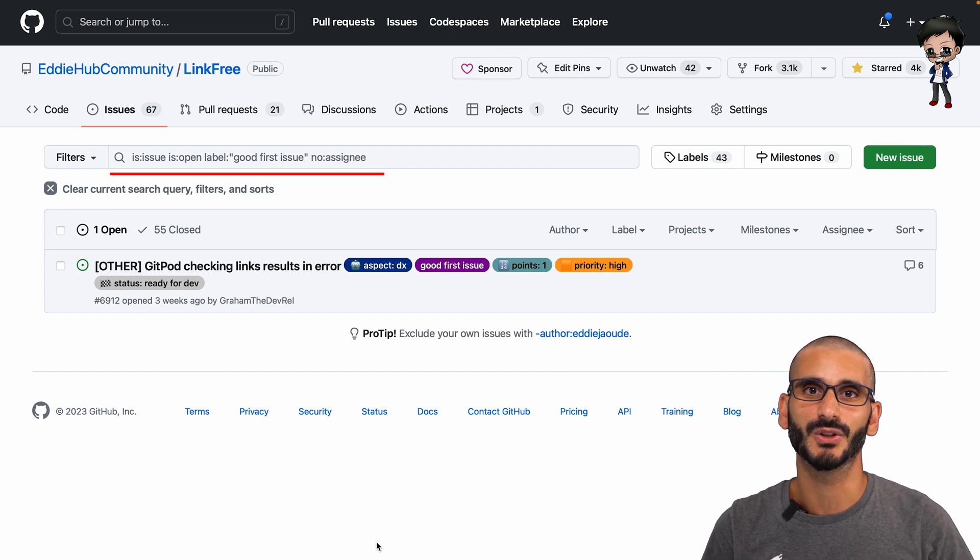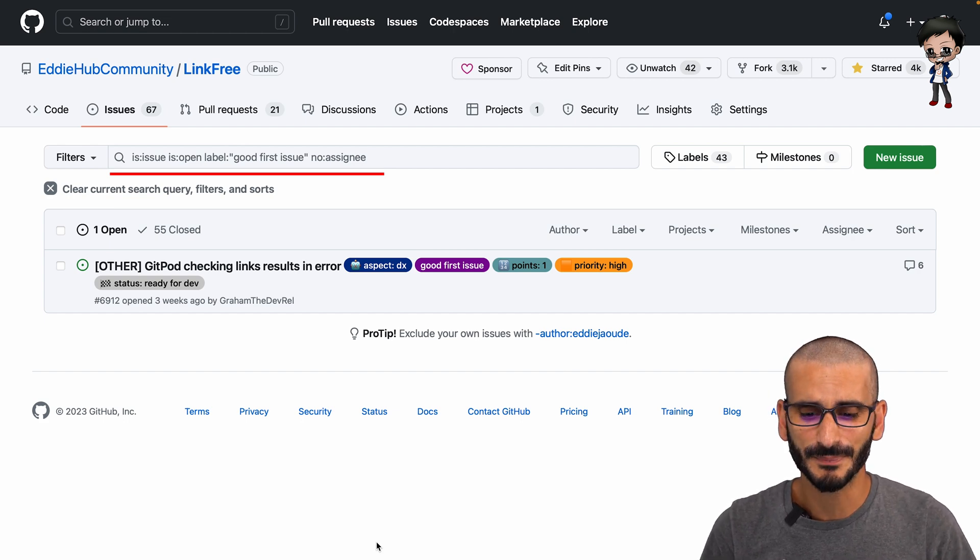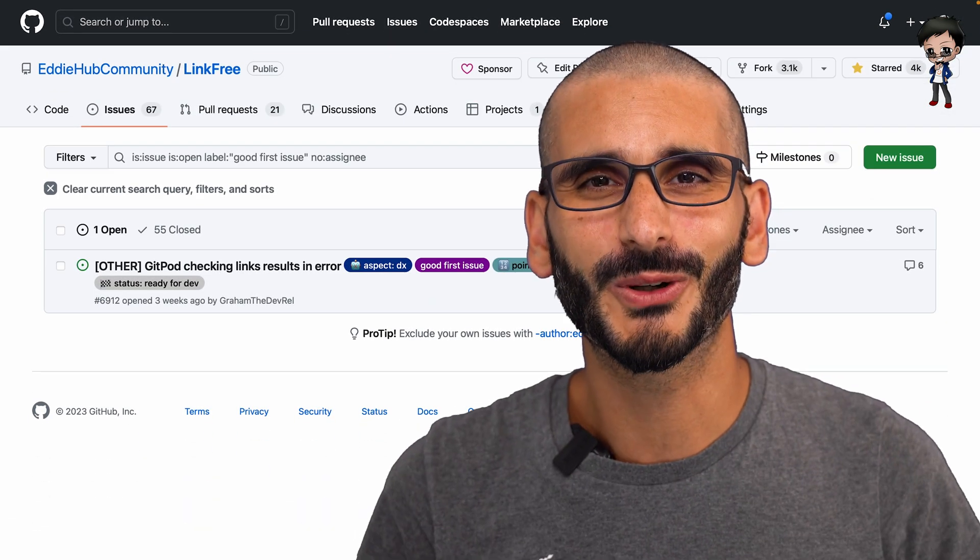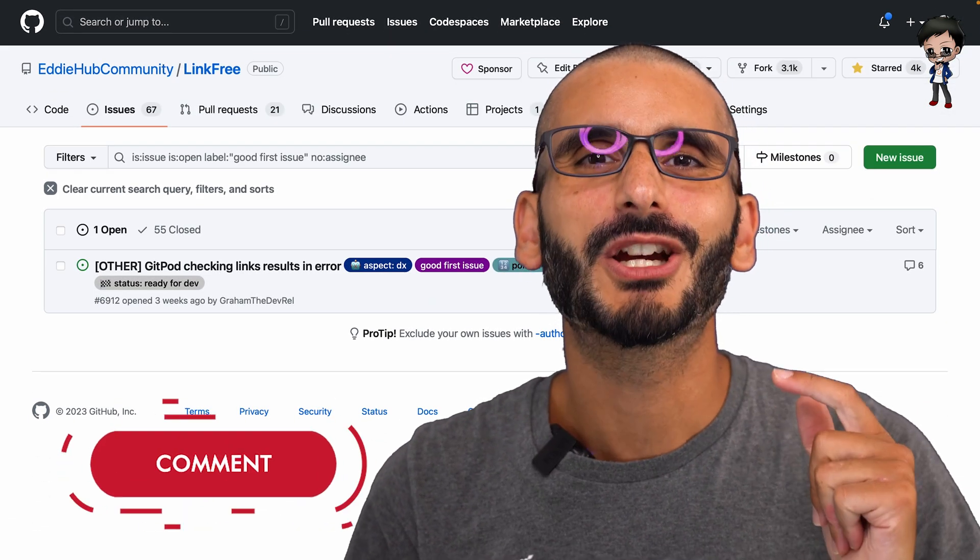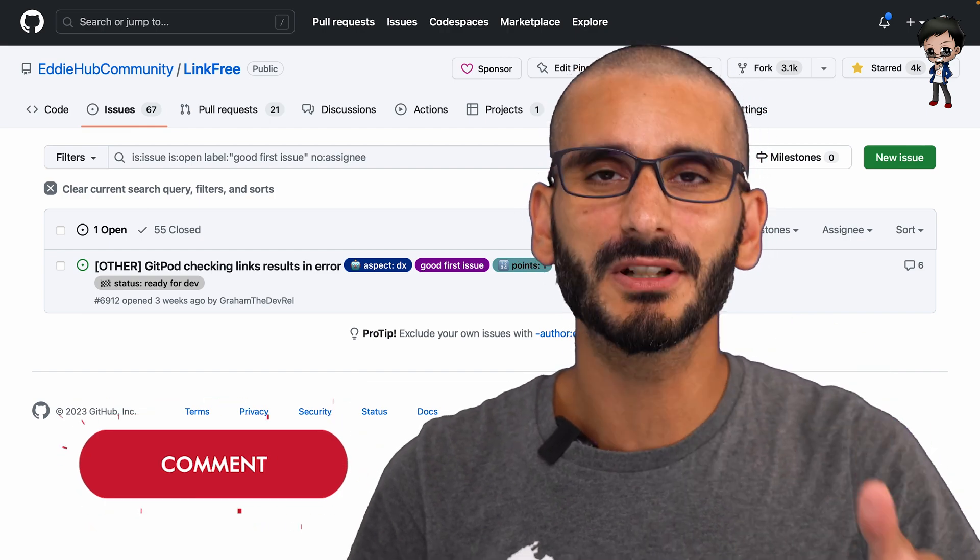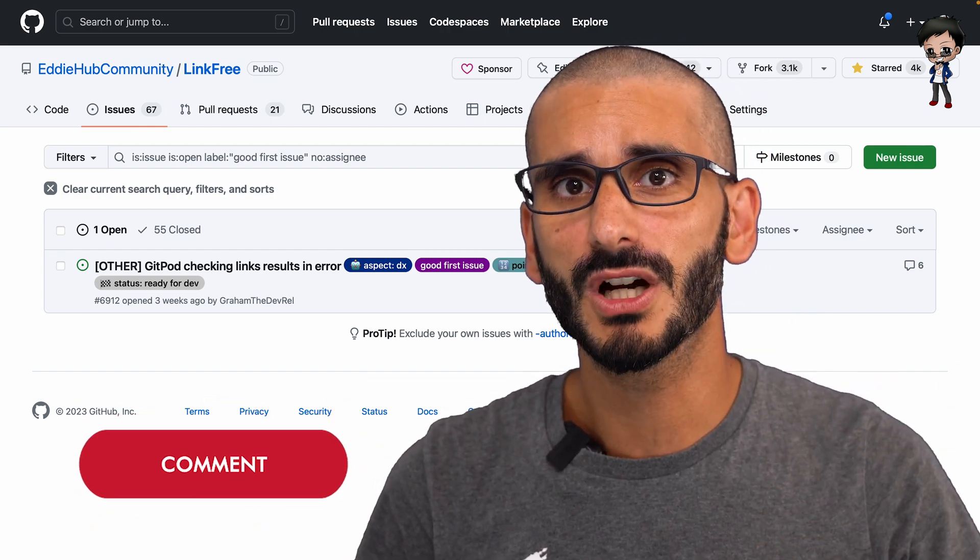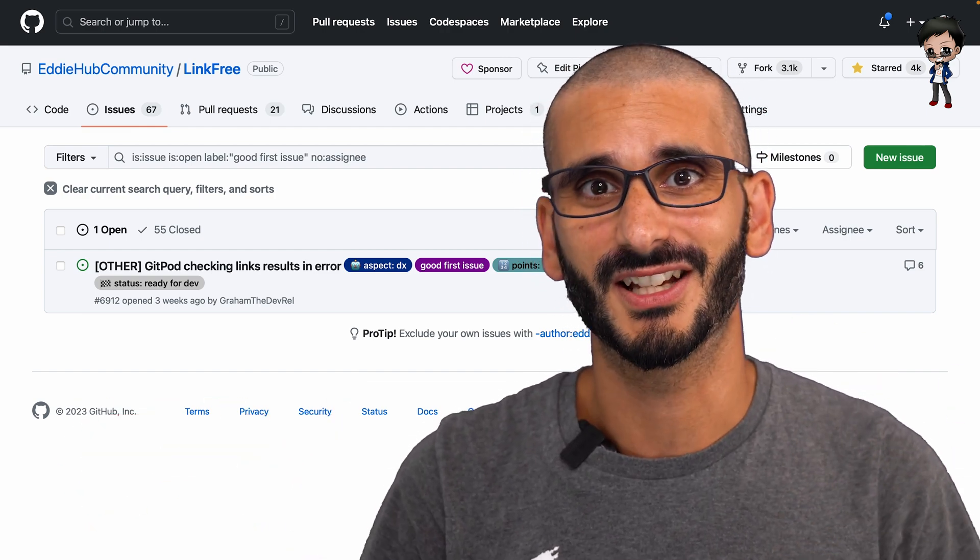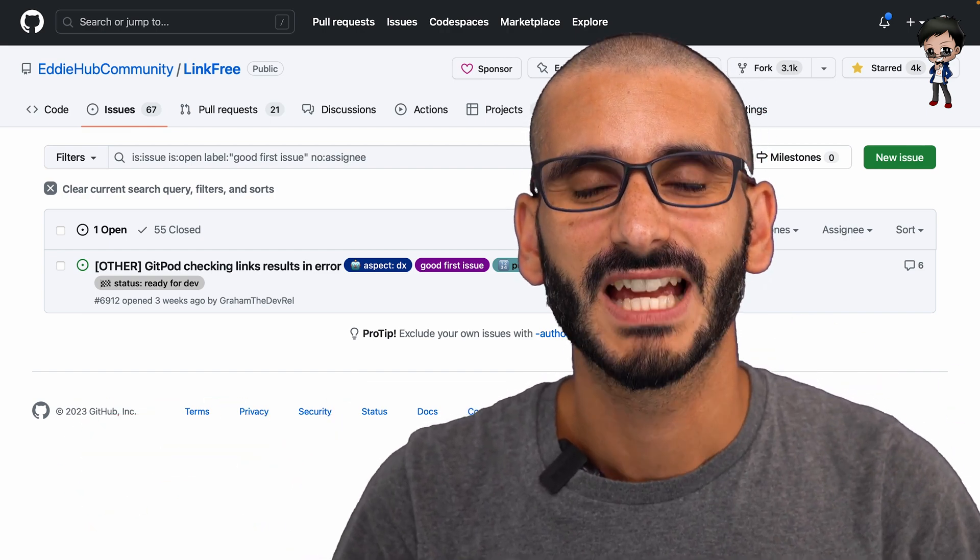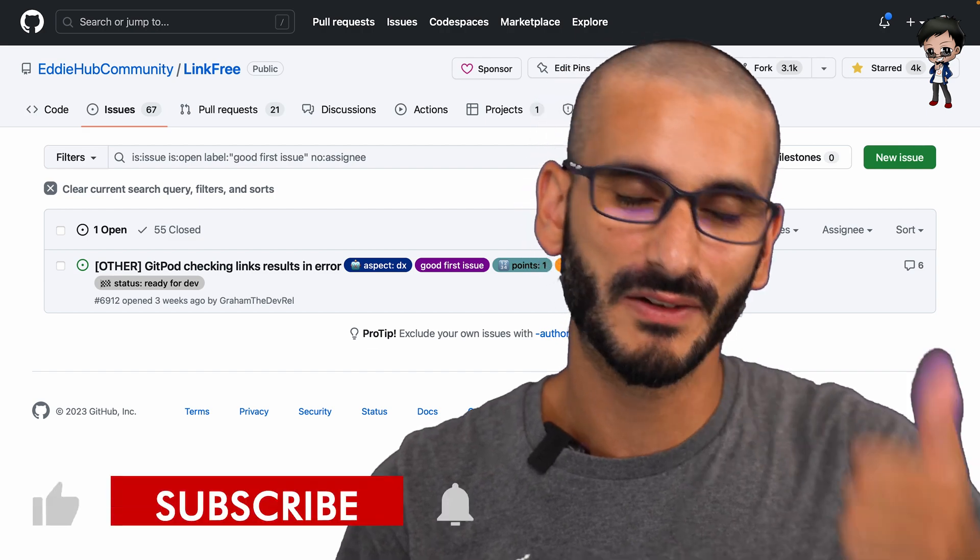Hopefully you enjoyed that tip. Go and contribute to projects and comment on issues that you want to work on that aren't assigned to other people. If you enjoyed this video, don't forget to give it a thumbs up.